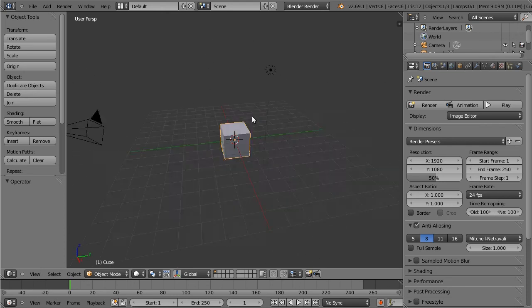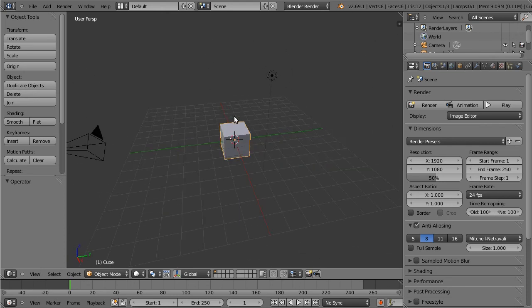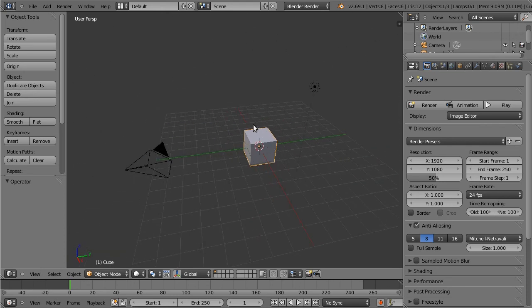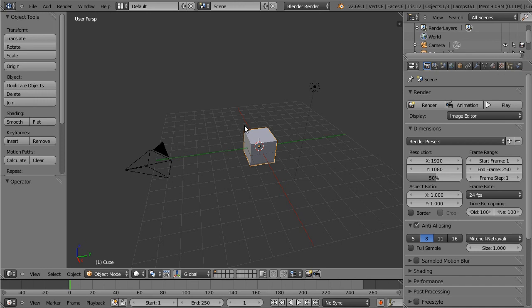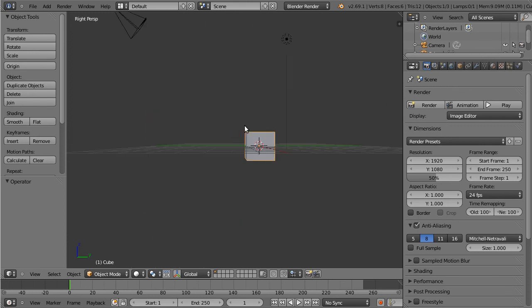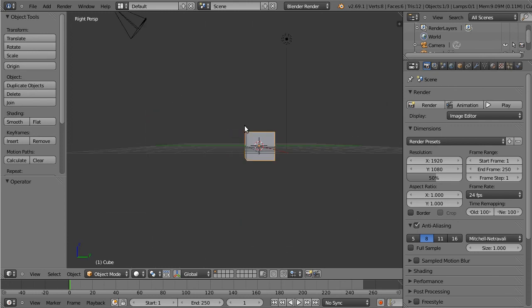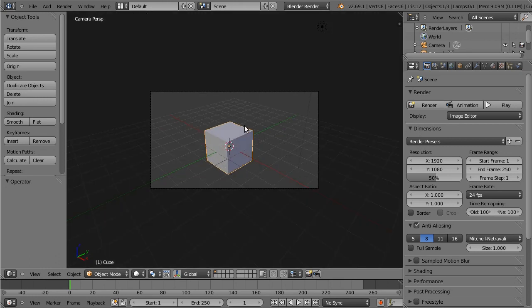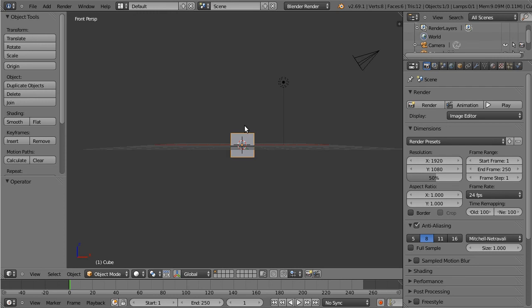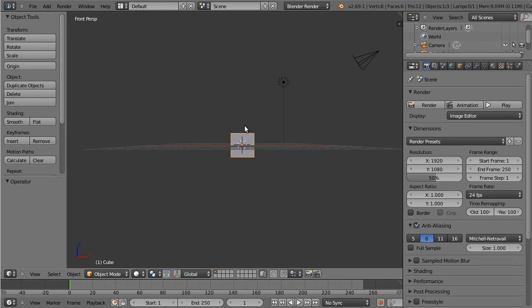So middle mouse drag is orbit, shift middle mouse is pan, you can zoom with control middle mouse, you can use mouse wheel to zoom, you can use numerical keypad to do top, front, side, and all those various permutations with modifier keys and 5 to toggle perspective, 0 for camera view, etc. That stuff is all the same.